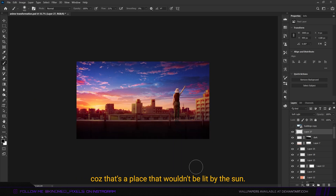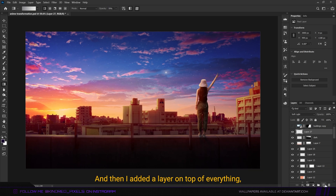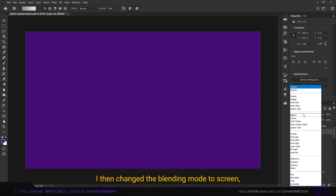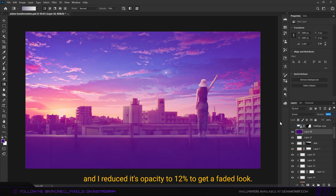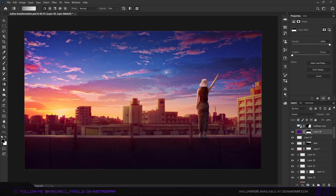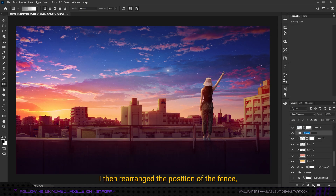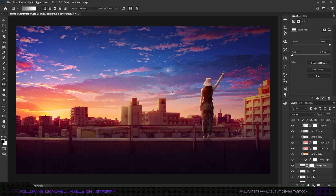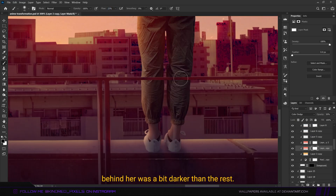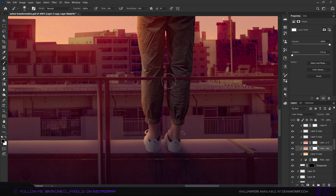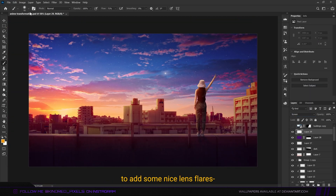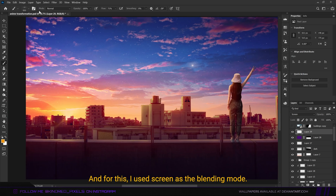I added a layer on top of everything, filled it with a shade of purple, changed the blending mode to screen, and reduced its opacity to 12% to get a faded look. I then rearranged the position of the fence so the person would be in front of it, and made sure the part of the fence behind her was a bit darker than the rest. After that I used the lens flare brush to add some nice lens flares on the left side of the image where the sun is, using screen as the blending mode.